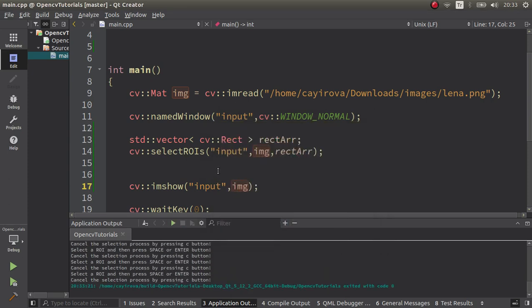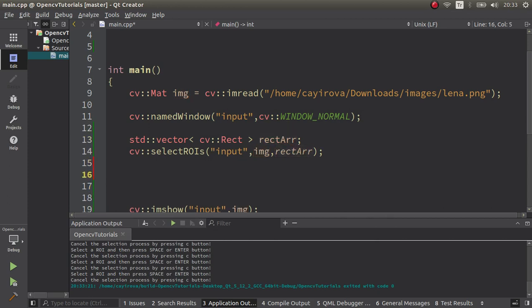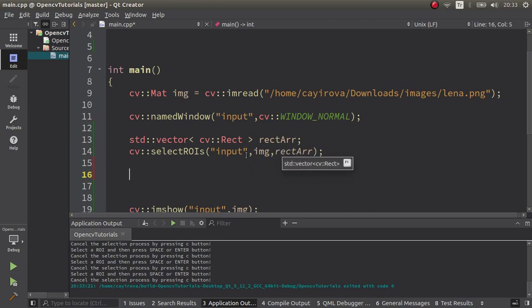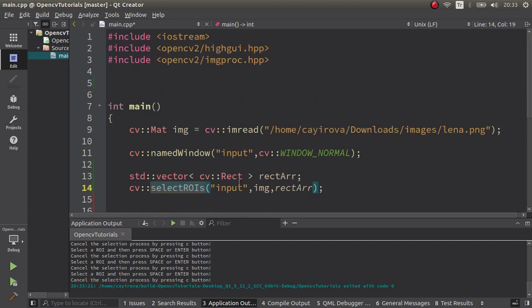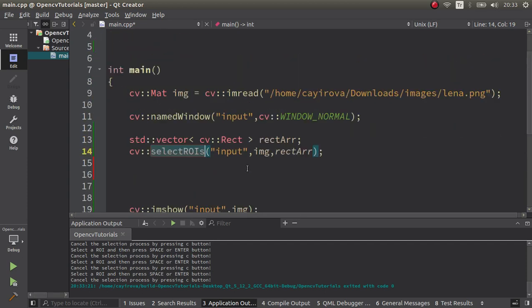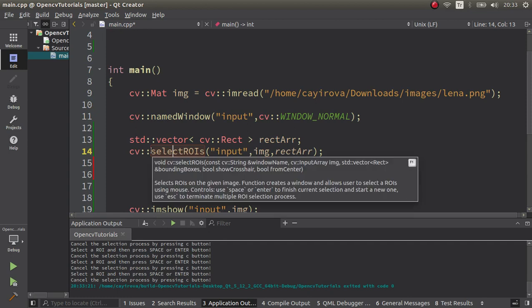In your case you can see the outputs and the difference is different than the selectROI because it helped us to choose multiple regions. Okay, for this video I'm done. We already learned how to use selectROI and selectROIs. See you in the next videos.